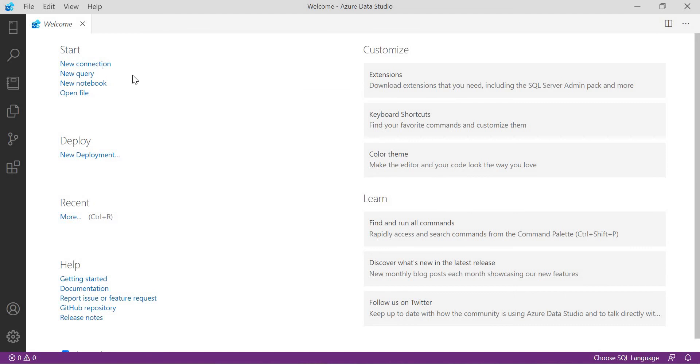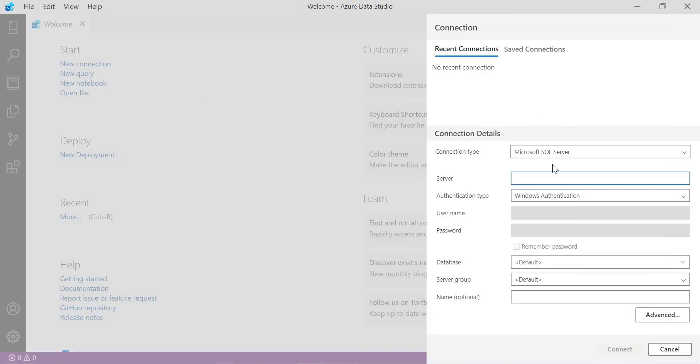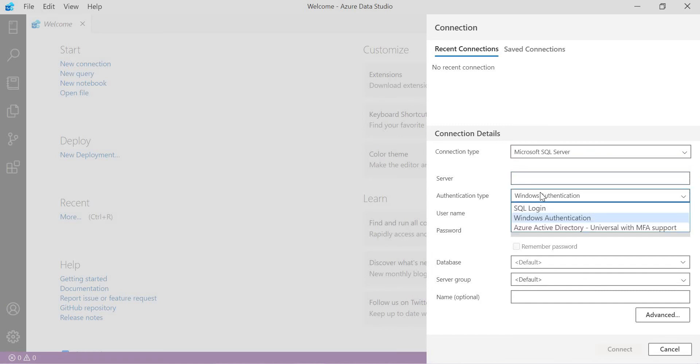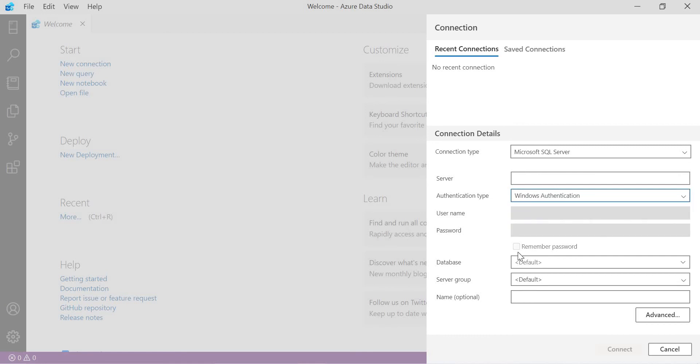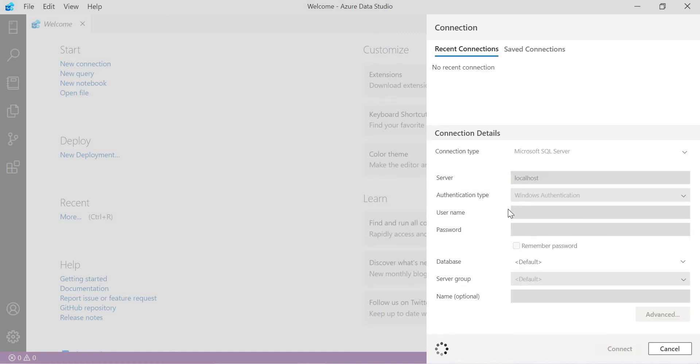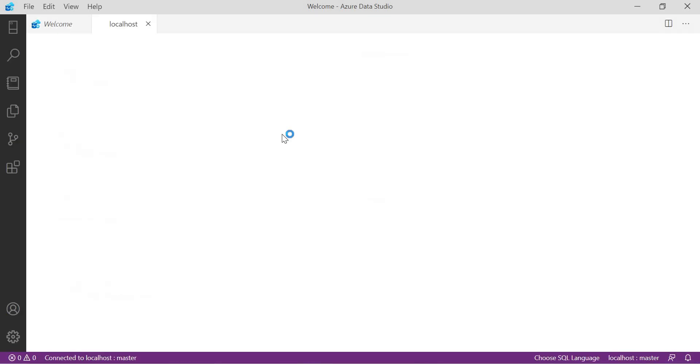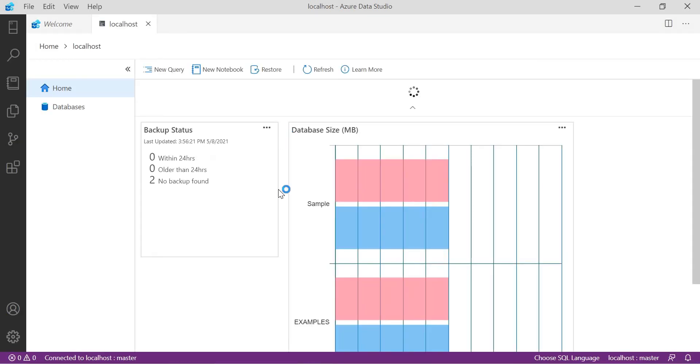If you click on new connection, it asks for the connections. You can see here SQL Server connection type and server connection. You have to give authentication either Windows or SQL login and username, password. If it is SQL, let me set SQL. I have to give username password. Let me change to Windows. Here default database and all. Let me put my server localhost. Windows authentication would be fine. Let us click on connect. Once I click on connect, since I am the admin on the box, I can see this.